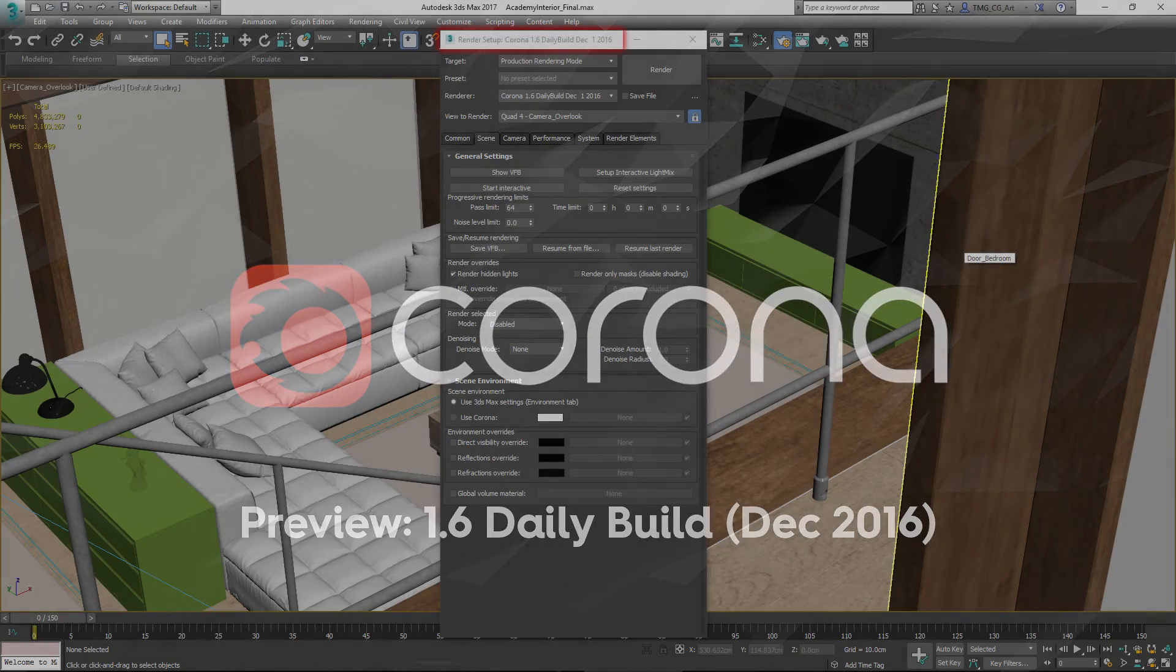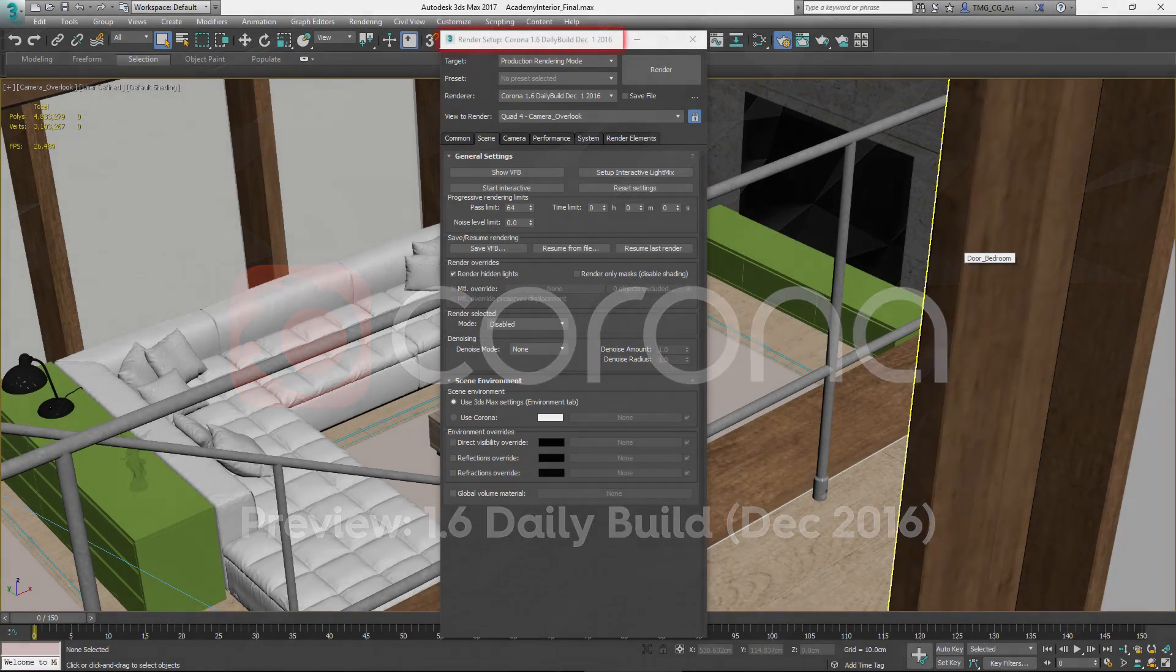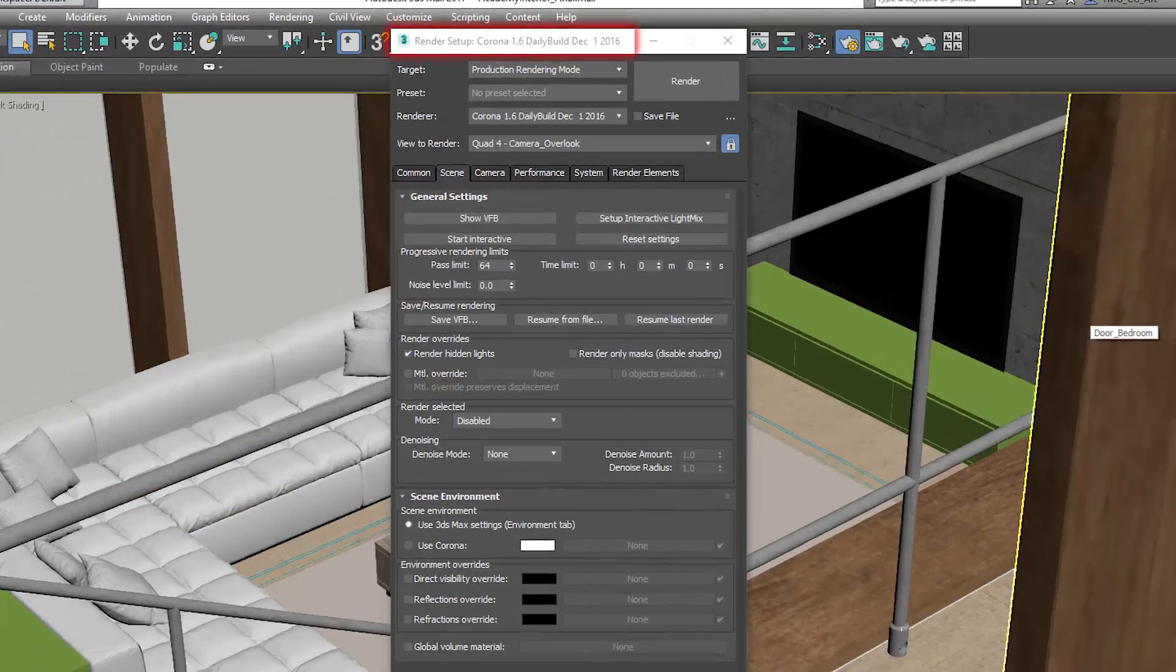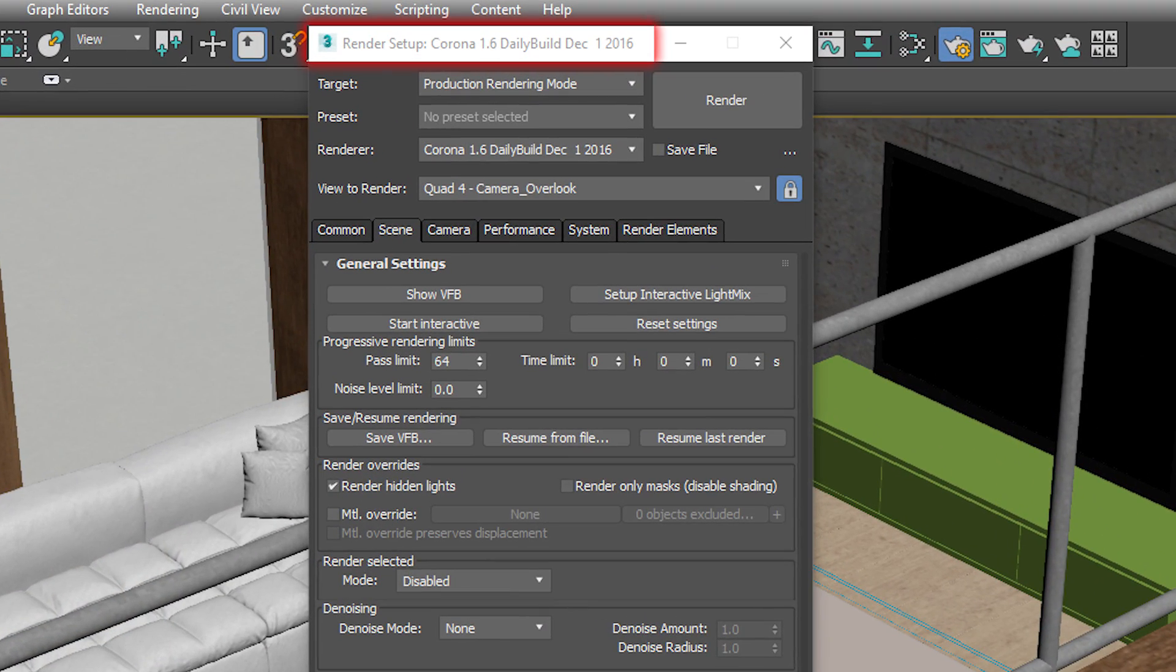Today we'll take a quick look at some of the new features introduced in the daily builds in December 2016.